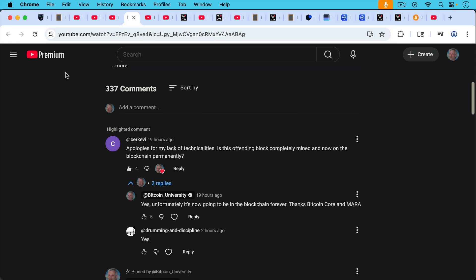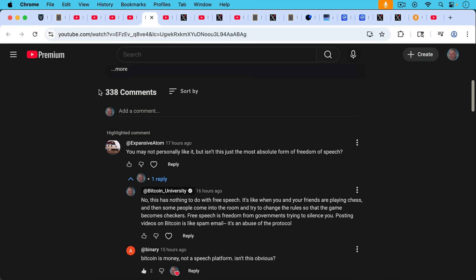Sarah KV writes, apologies for my lack of technicalities. Is this offending block, this block that Mara mined a couple, five or six days ago that contains the offending video, is this offending block completely mined now and on the blockchain permanently? My response, yes, unfortunately it's now going to be in the blockchain forever. Thanks Bitcoin Core and thanks Mara.